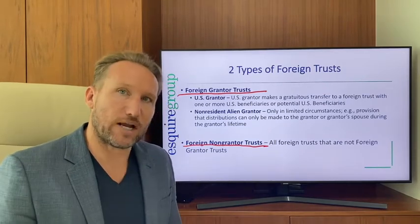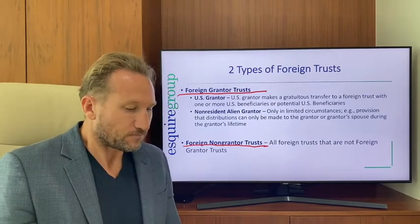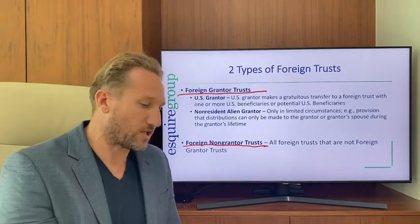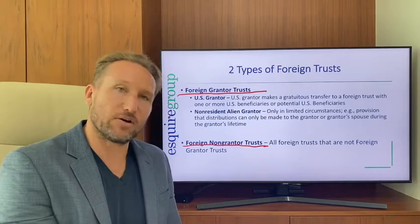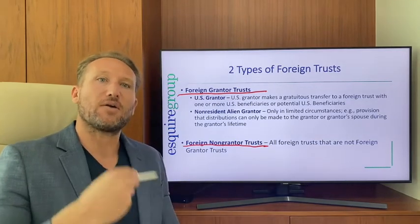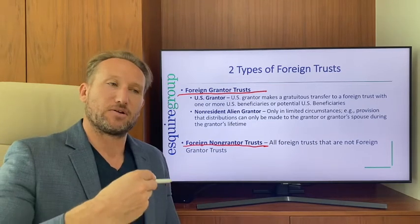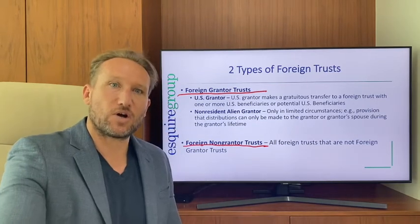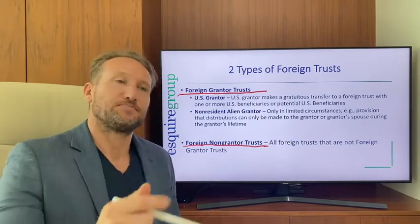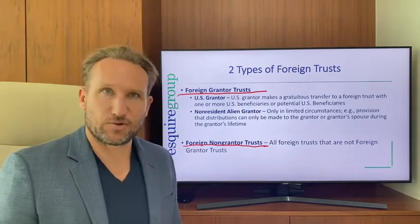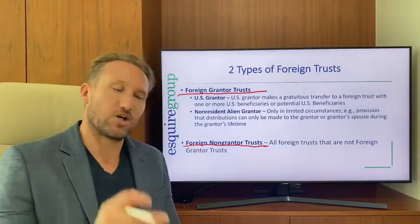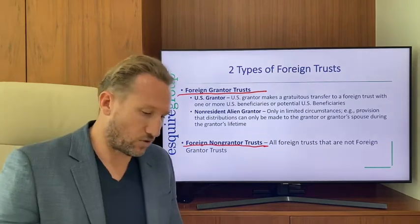Foreign non-grantor trusts are all other foreign trusts. A foreign grantor trust is either a U.S. person who transferred assets to a foreign trust with U.S. beneficiaries, or a non-resident alien where distributions are limited to the grantor or grantor's spouse during their lifetime. All other trusts are foreign non-grantor trusts.